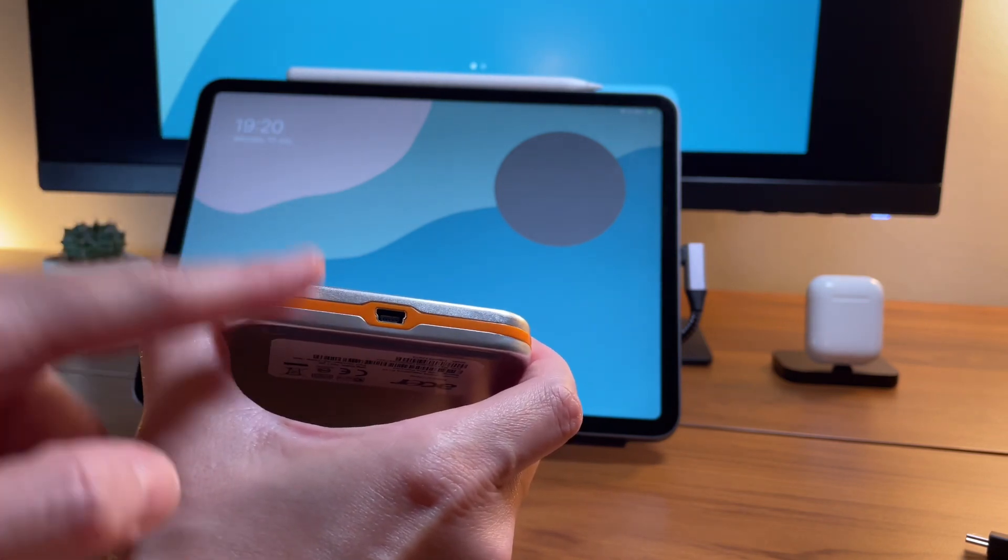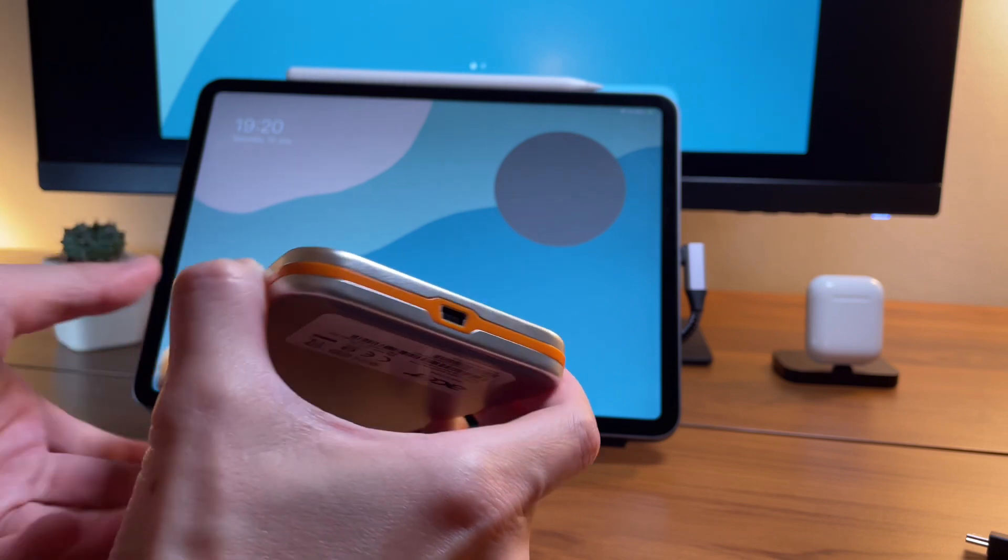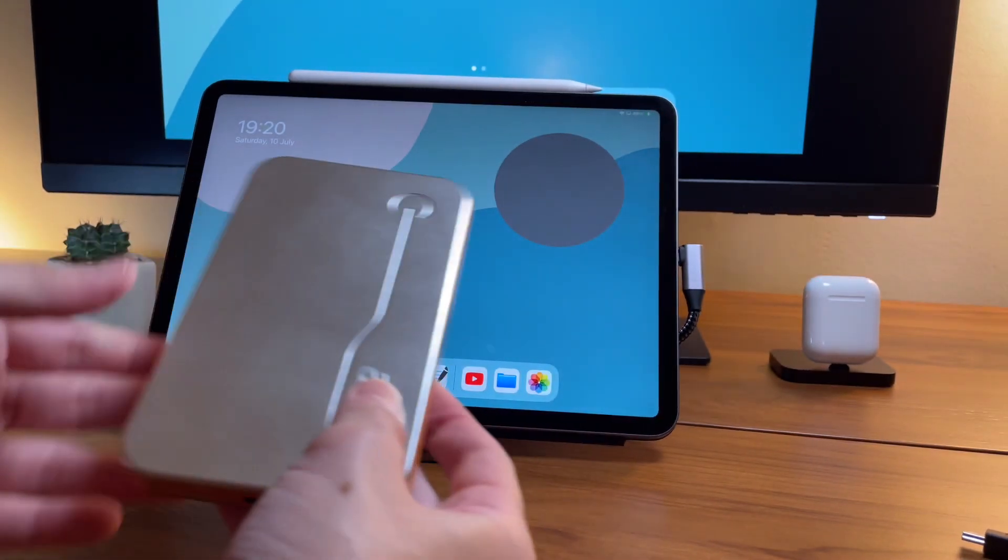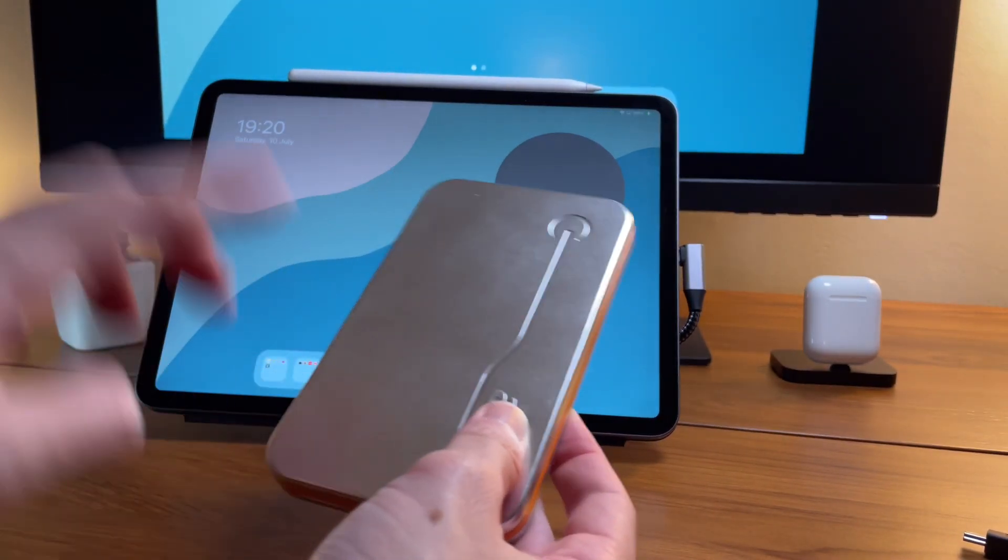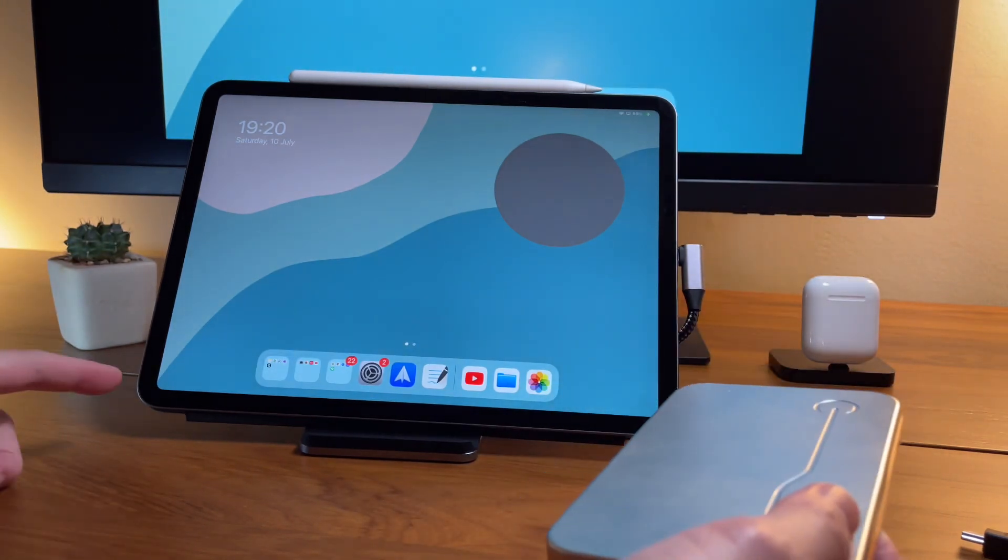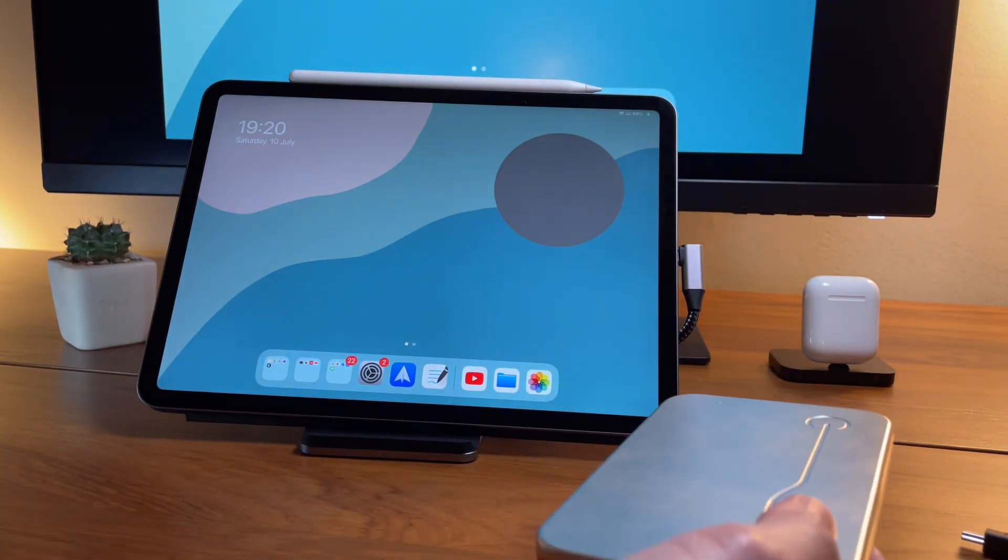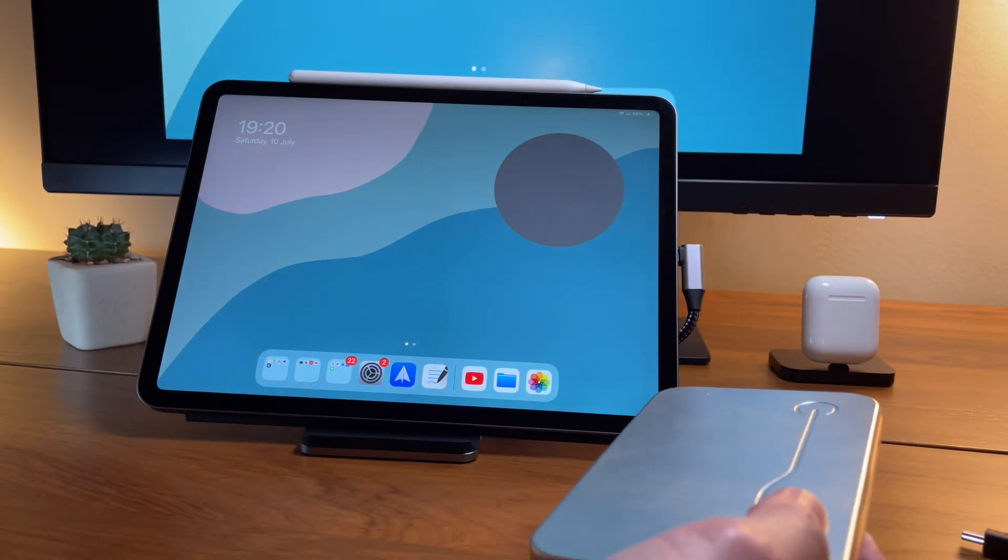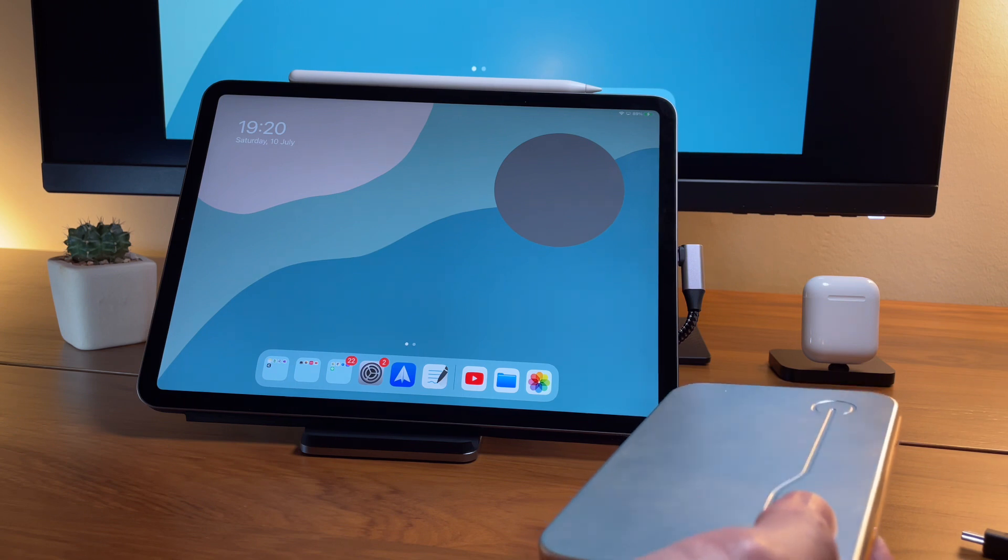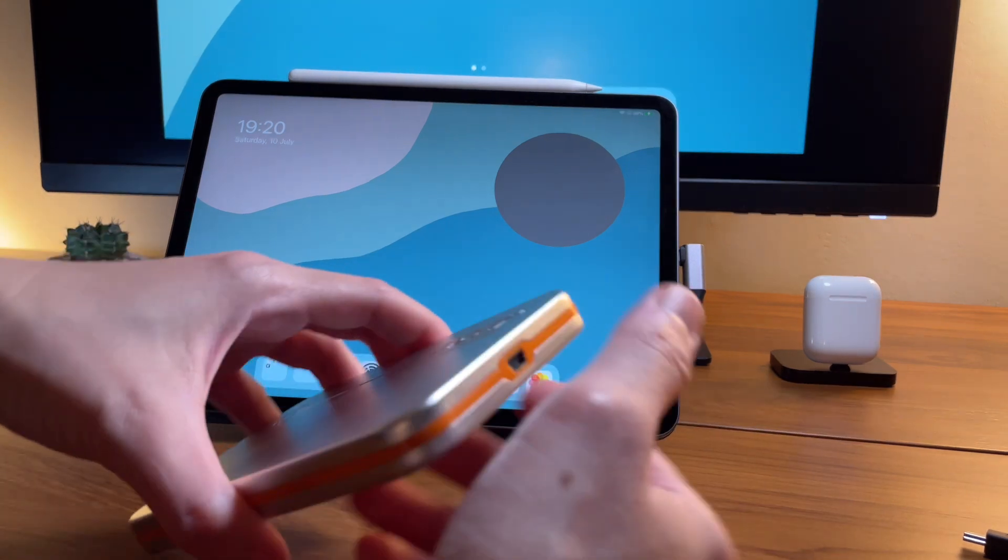I want to show you that this one still works with the iPad Pro 11-inch 2020 version. So if you have some old hard drives lying around, don't lose hope, it is still usable.